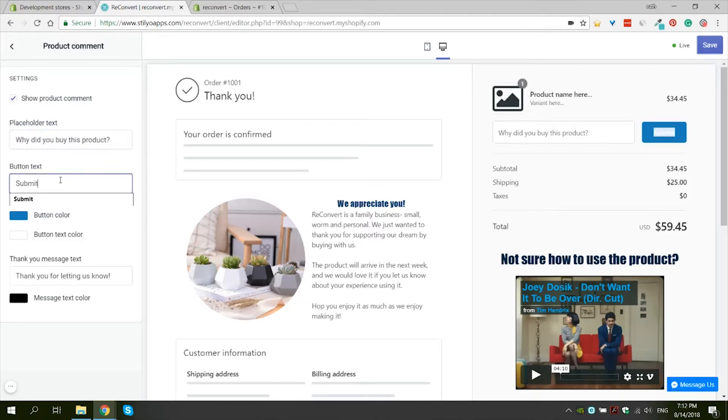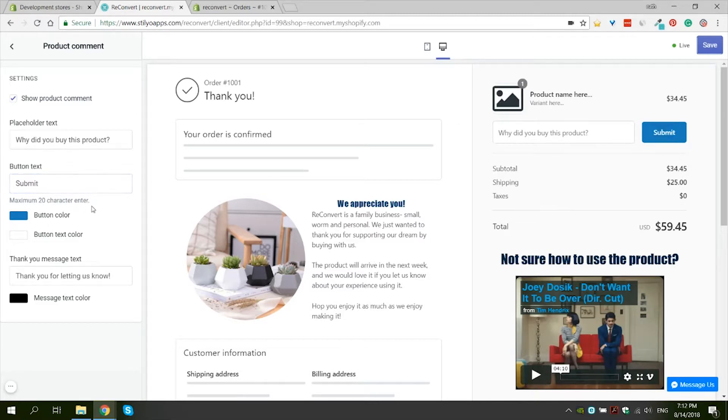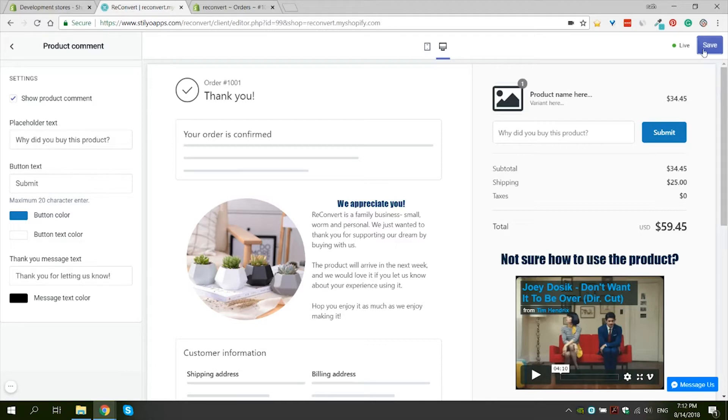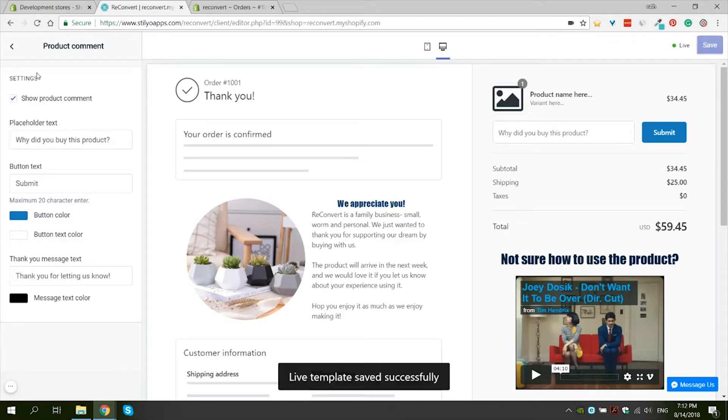Secondly, you can change the text of the button. I'm going to leave it at submit and you can also change the color. And lastly, you can change the color and the text for the thank you message that will be displayed right after the customer submitted his comment. I'm going to leave the settings as is and let's save and see what it looks like on a real thank you page.